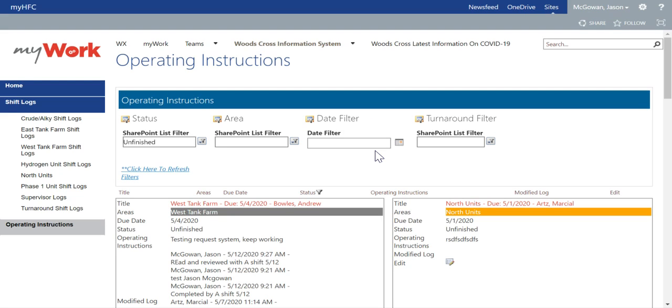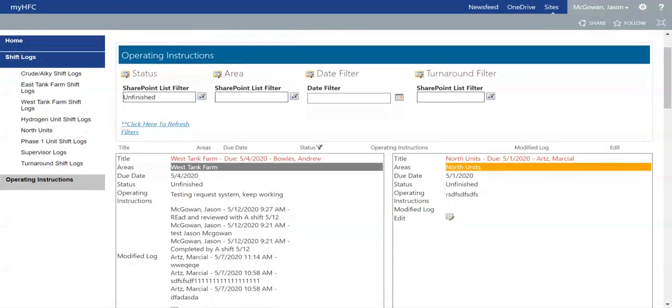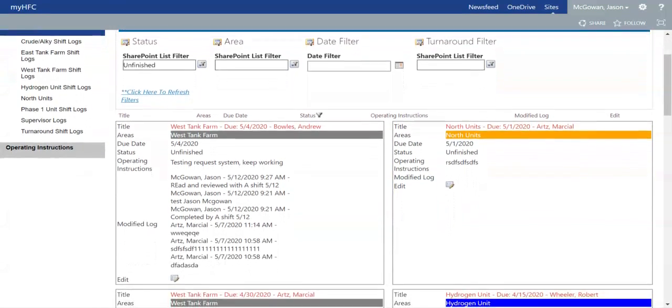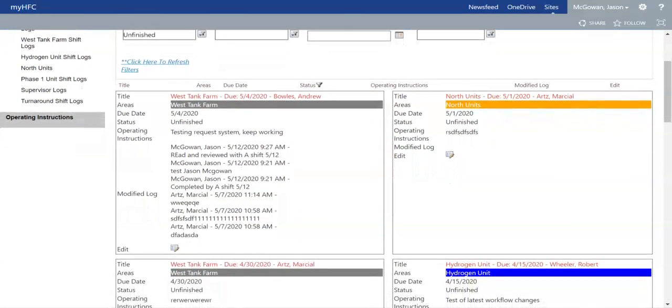If you scroll down, you will see the operating instructions listed below as demonstrations. Each area has its own color coded.